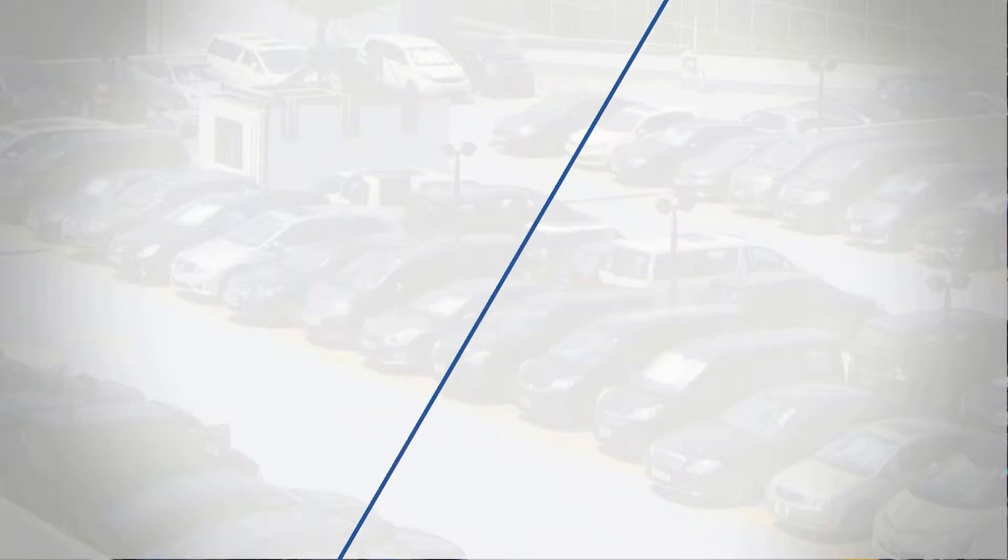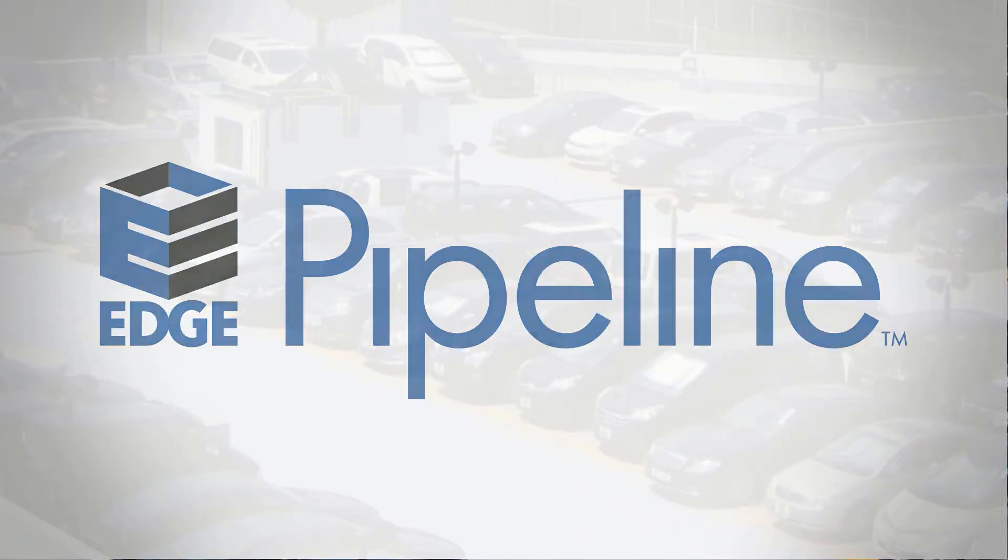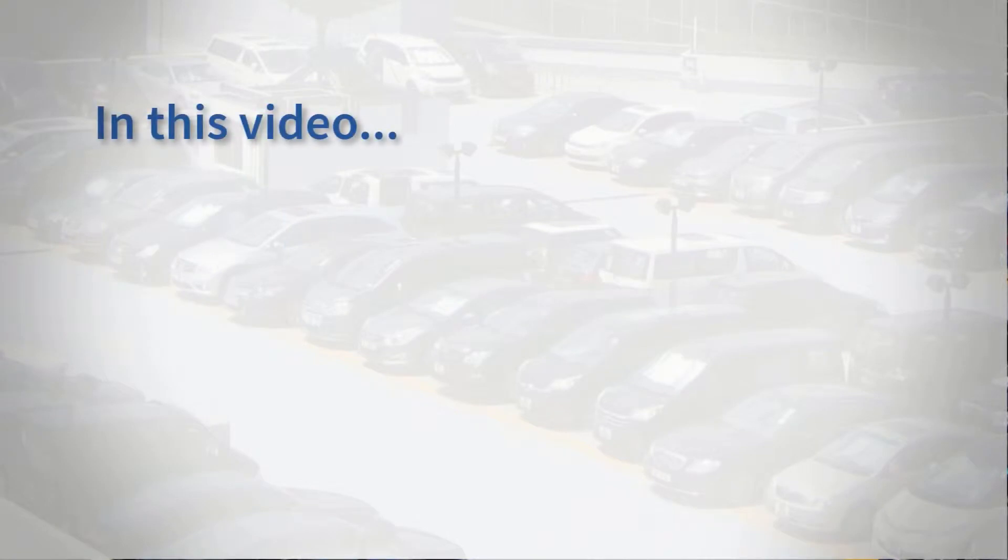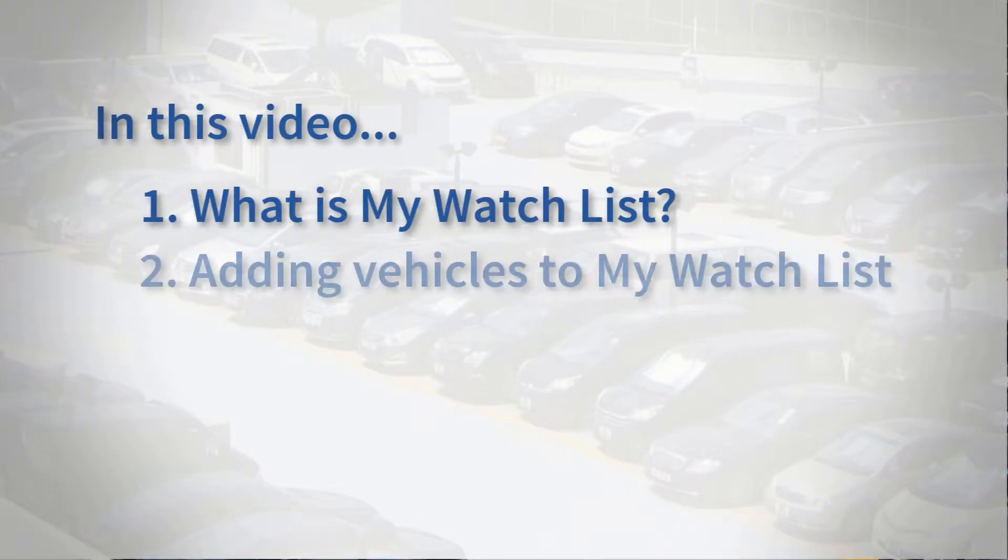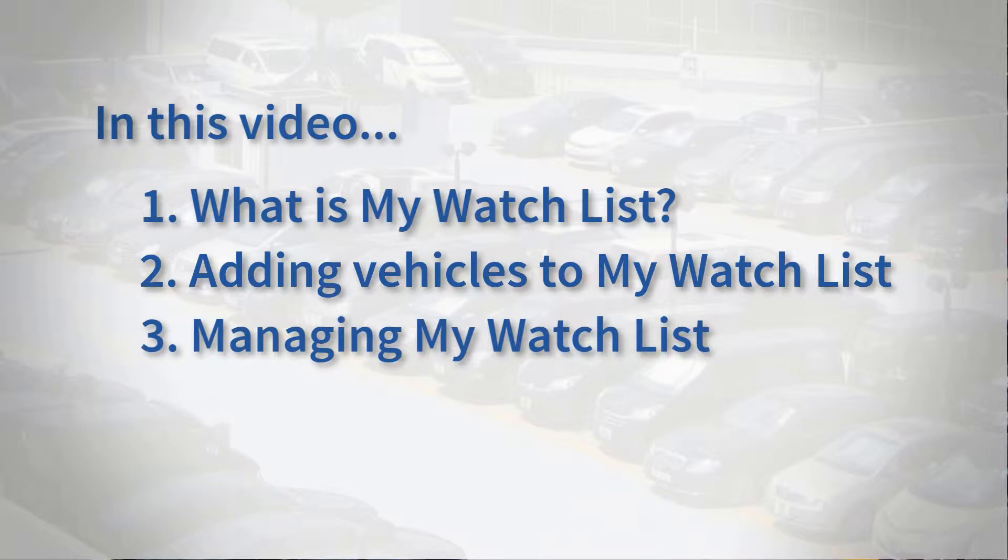Thank you for choosing Edge Pipeline. In this short video, you'll learn about the watch list: what it is, how to add vehicles to it, and how to manage your watch list going forward.